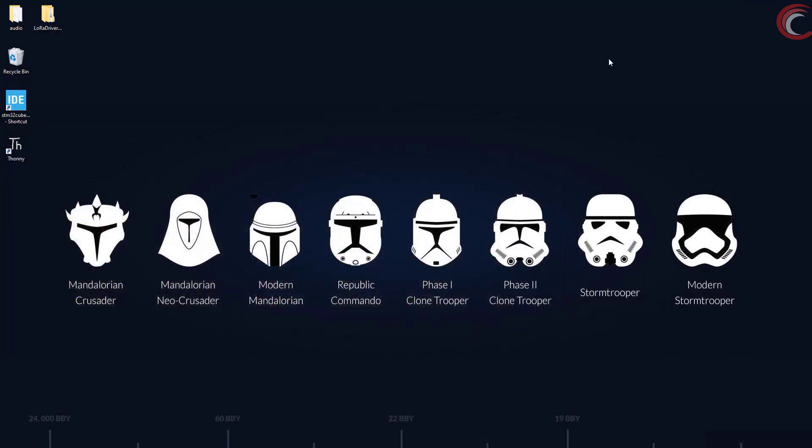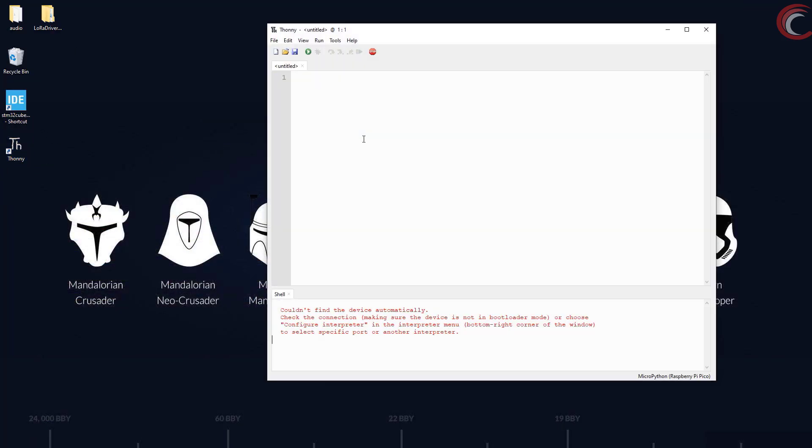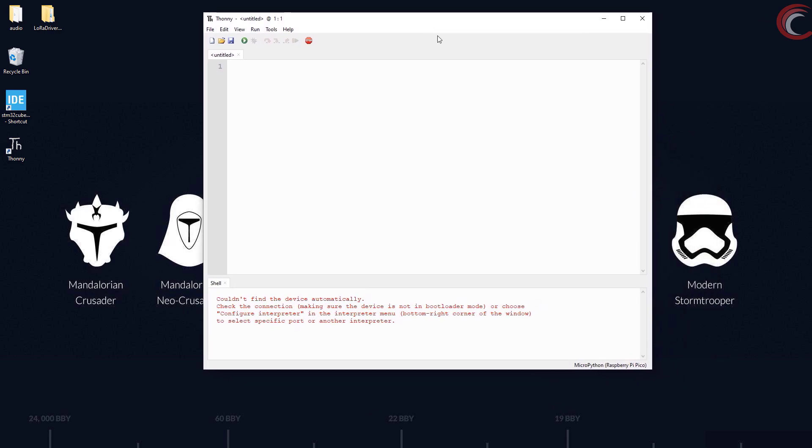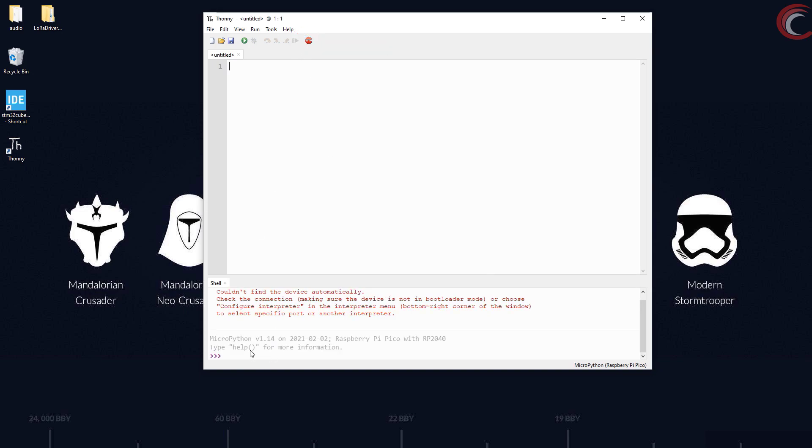That's all for the basic details about the ADC. Let's start the Thonny IDE now. The device is not connected, so I will connect it now. And press stop, and you can see the console.